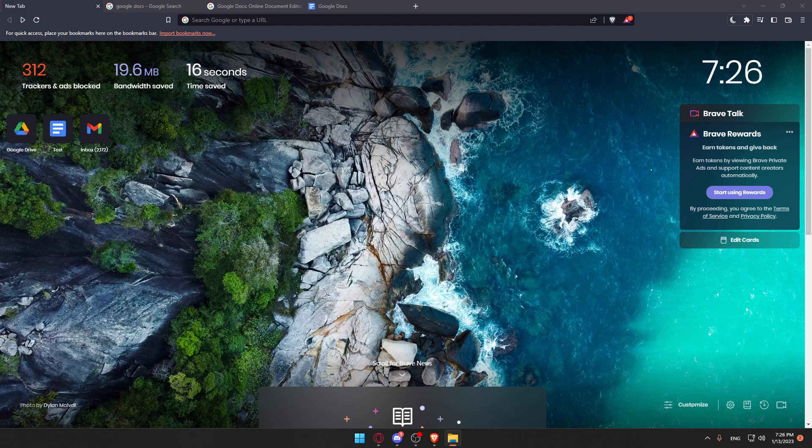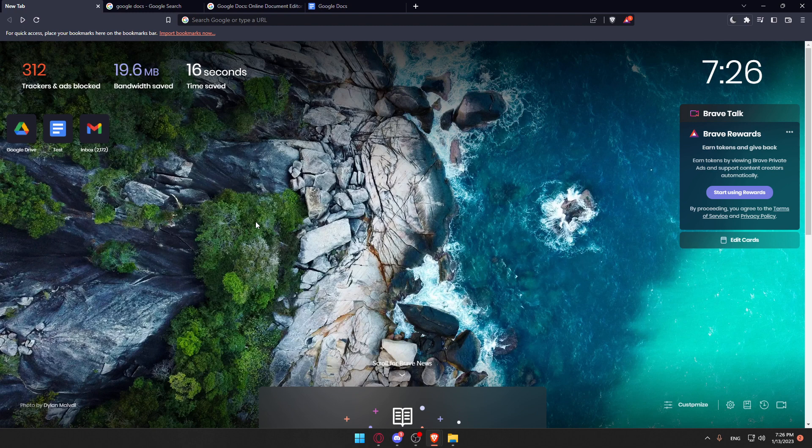First of all, go and open whatever browser you're going to use to follow this tutorial. Here in my case, I'm using Brave, but you can use any other browser that could be working for you.